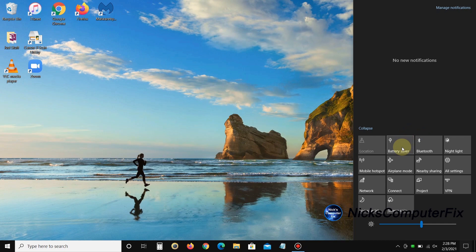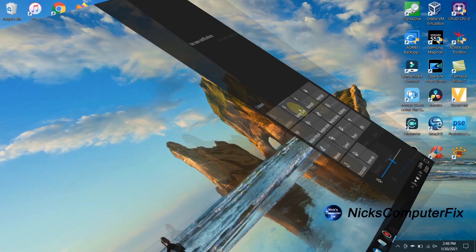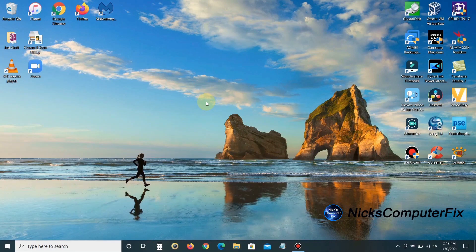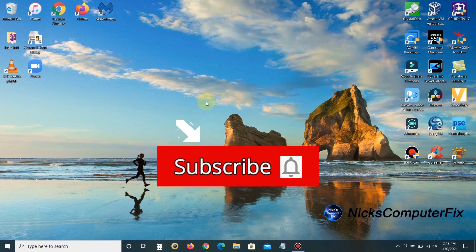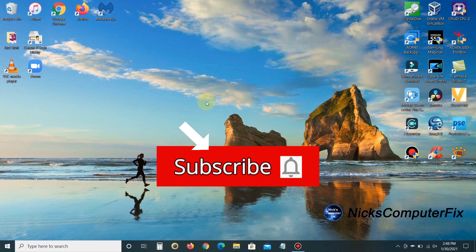That's the end of this video. Thanks for watching. Subscribe if you like and leave a like if you like.